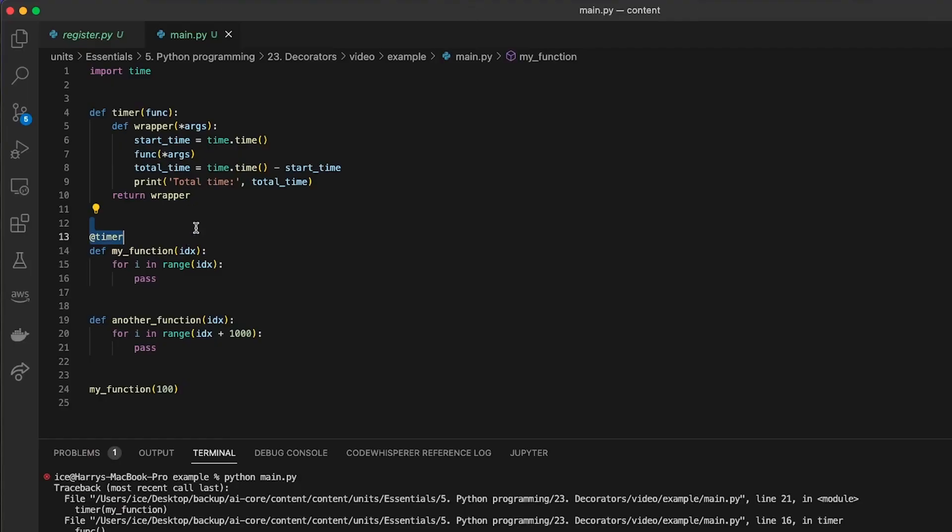And then when you put the @ syntax on the line above a function definition, the function with that name is overwritten by the wrapped version of the function that's returned from the decorator. It can get a little bit fiddly when the function you want to decorate takes in arguments. You just need to remember to put them in the right place. So the arguments need to be defined as parameters of the wrapper function in your decorator.